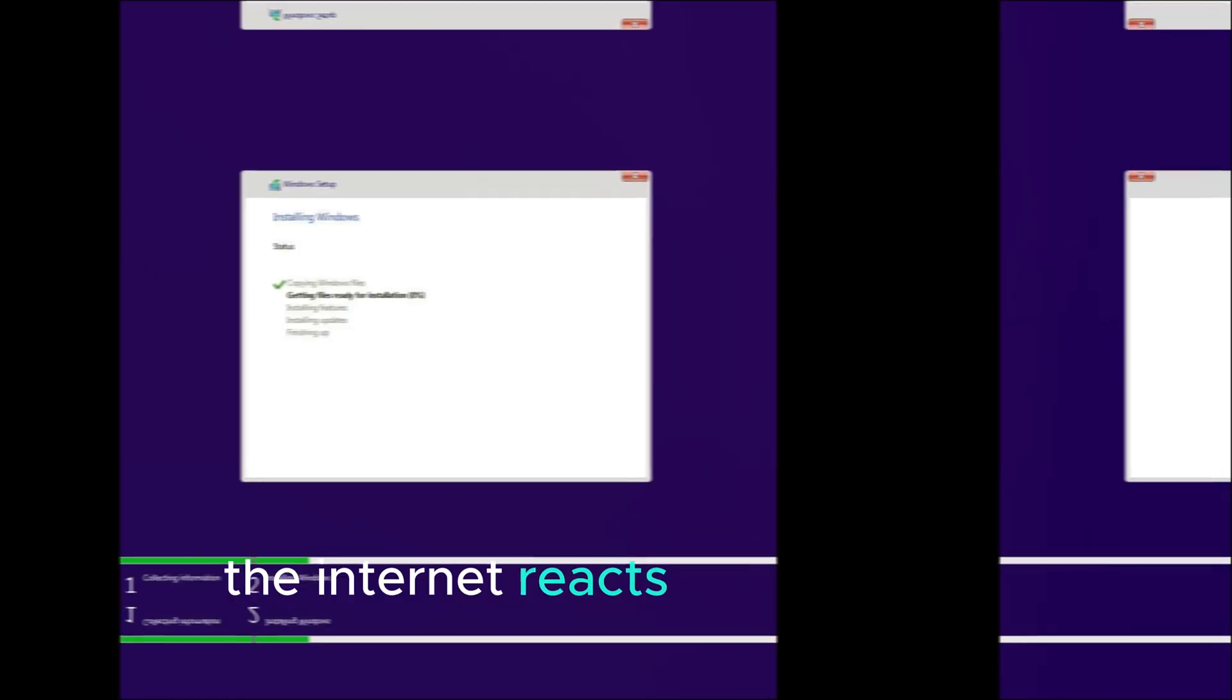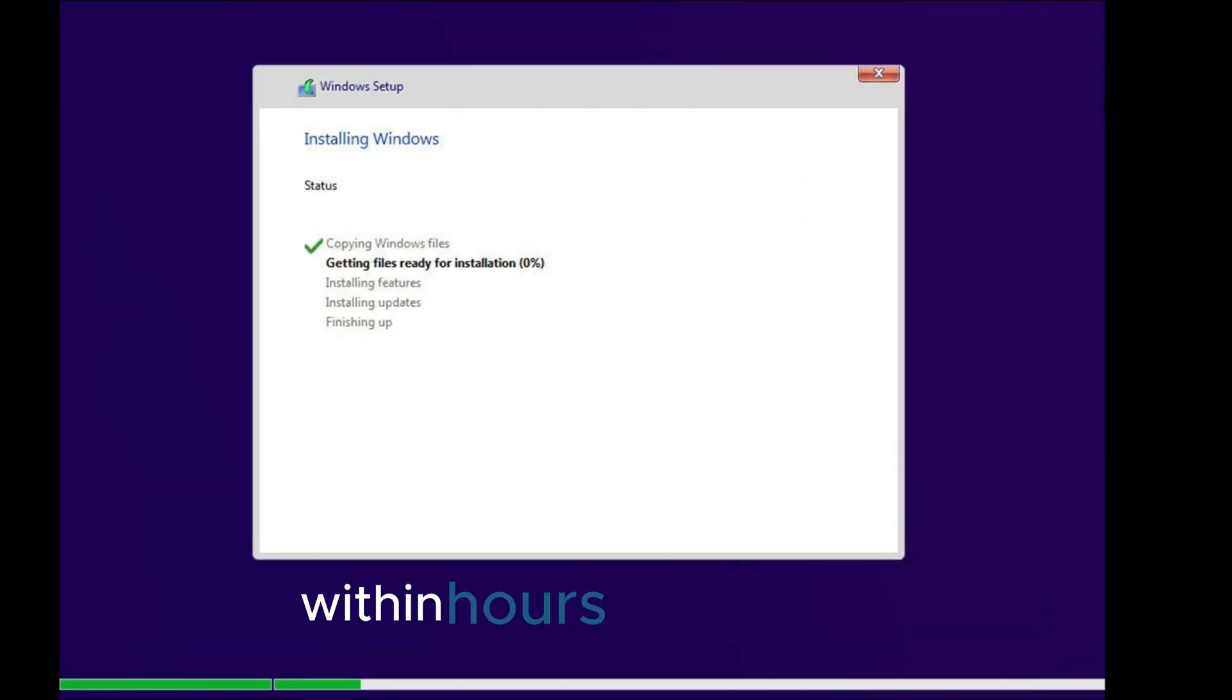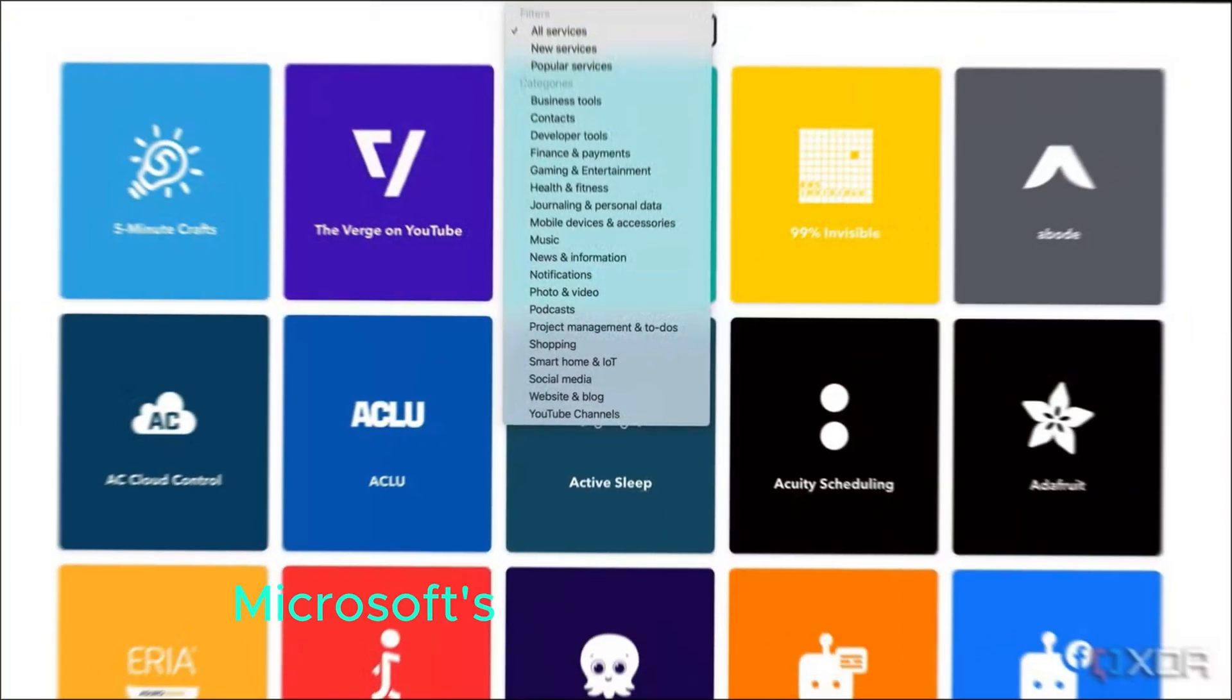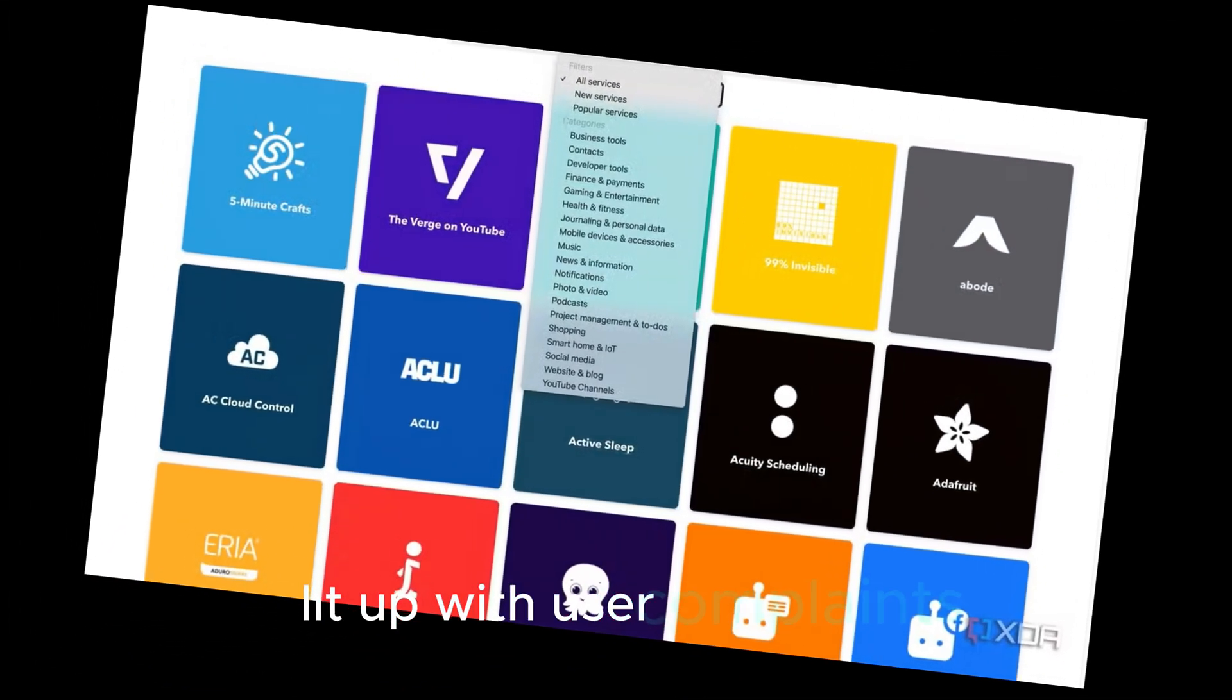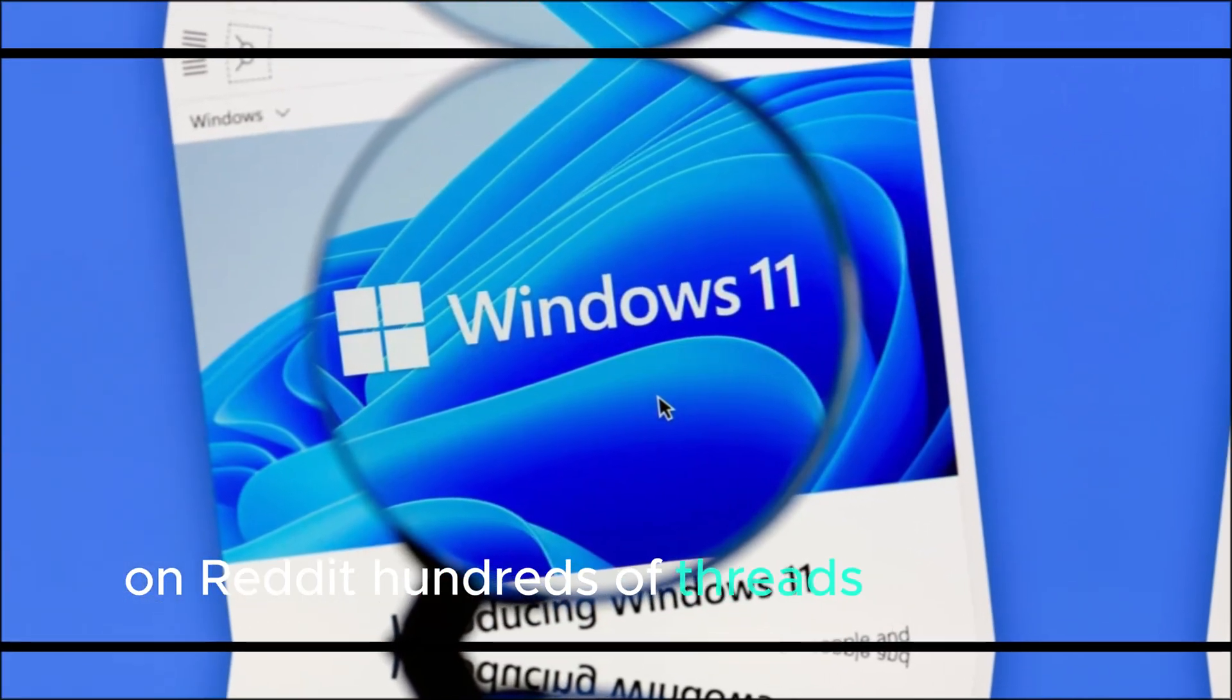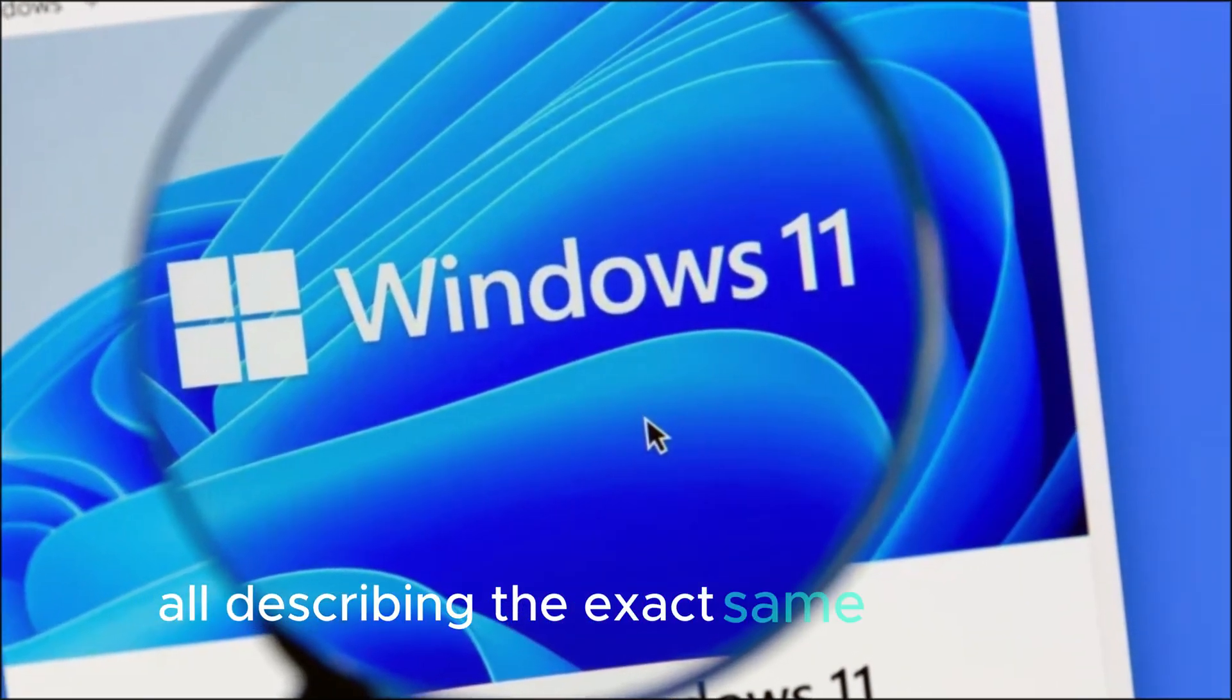The Internet reacts. Chaos across Windows communities. Within hours, chaos spread. Microsoft's own support forums lit up with user complaints. On Reddit, hundreds of threads appeared almost overnight, all describing the exact same problem.